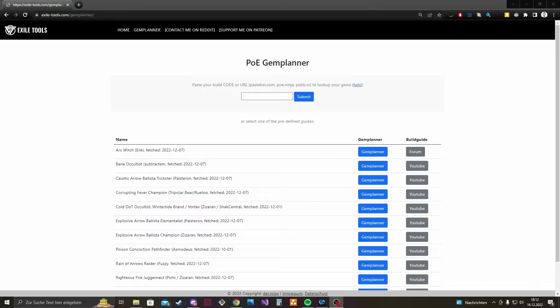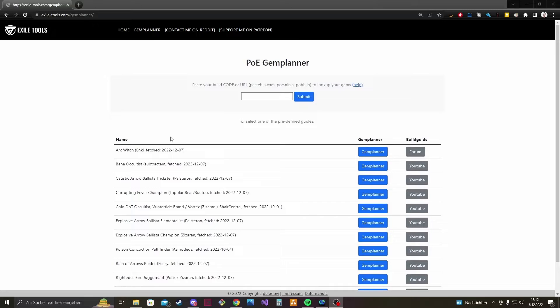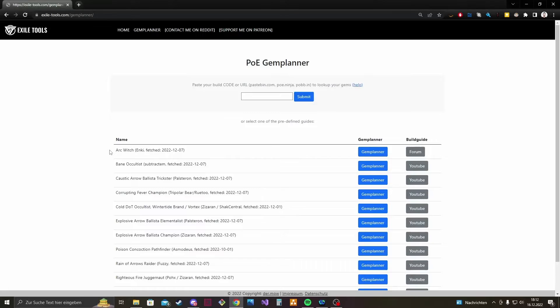The third option is that you can just use one of the predefined build guides down there. So if you're on the Game Planner page there is a table with some well known league starters such as the Arc Witch from Enki.